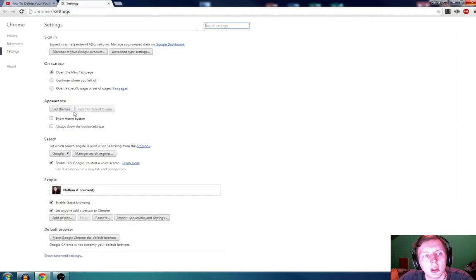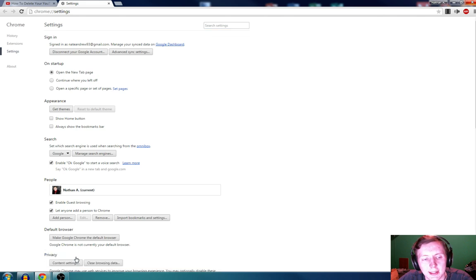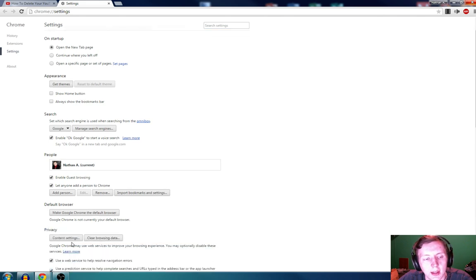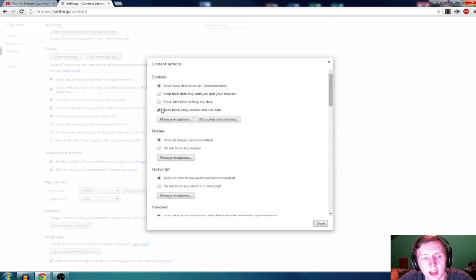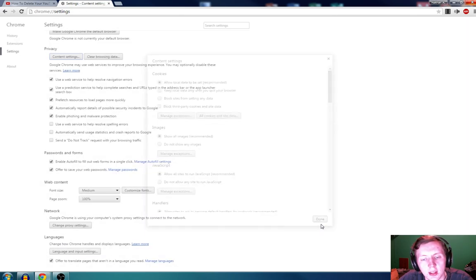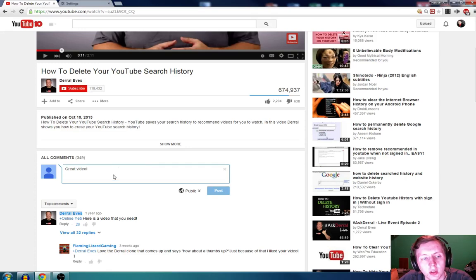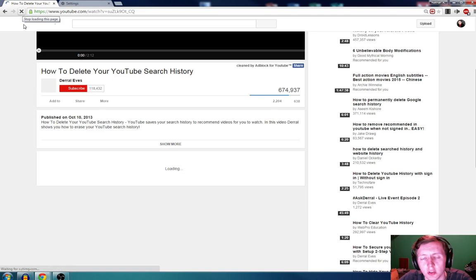Then scroll down to Advanced settings. And then under Privacy, hit Content Settings — it says block third parties. We need to uncheck that. Click Done, go back to the video you're going to comment on, and refresh the page. All you have to do is refresh the page.